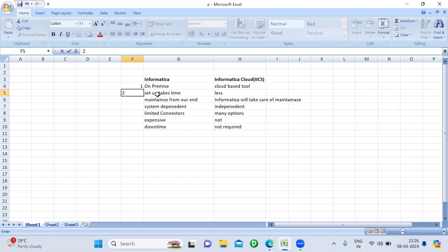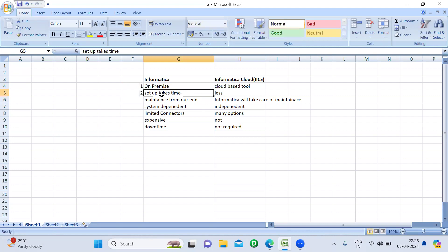The second difference is setup time. If you want to set up Informatica PowerCenter, it will take a lot of time because we have to set up the infrastructure. We need a server, a client, and database services. If you're using Unix as the operating system, Unix setup is also required. There are many services required, and there will be a DB team, a Unix team, and ETL administrators involved. So the setup of Informatica PowerCenter takes a lot of time and will not be available immediately.